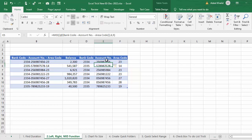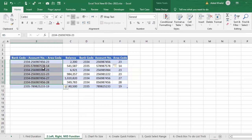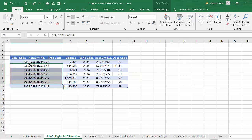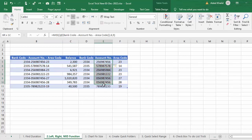From these account numbers containing bank code, account number, and area code, we have successfully extracted only the account number.